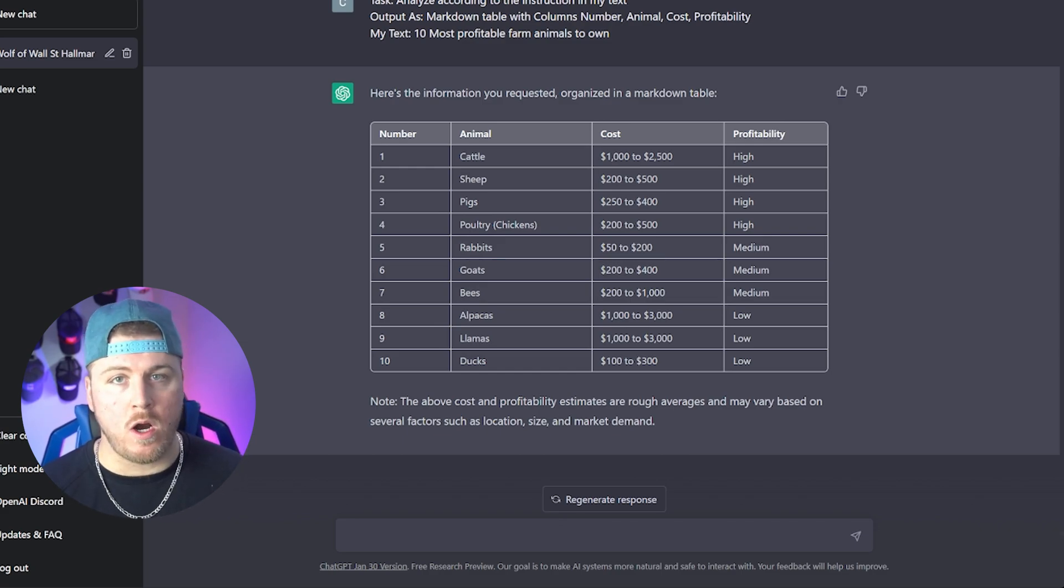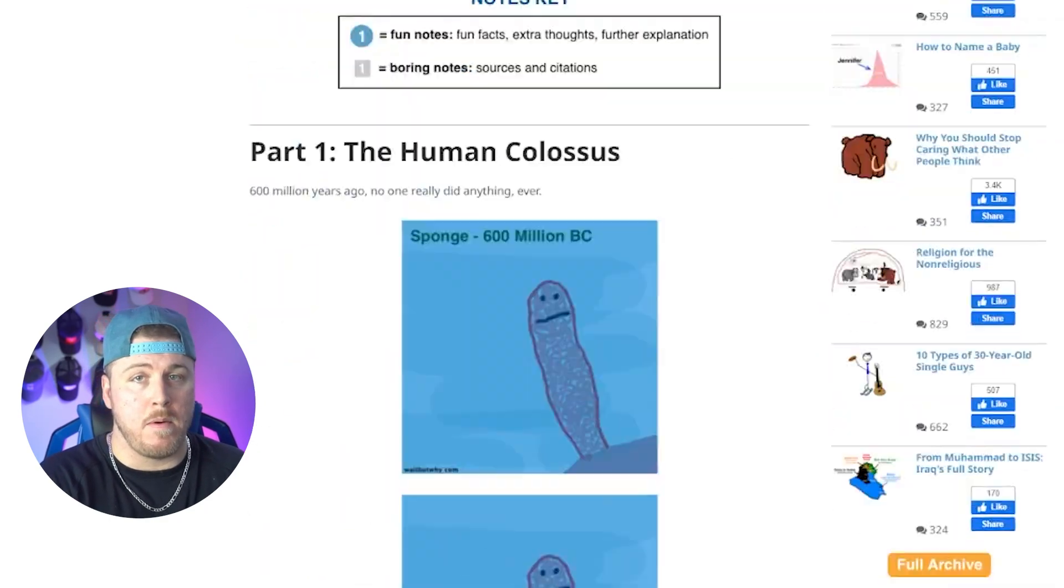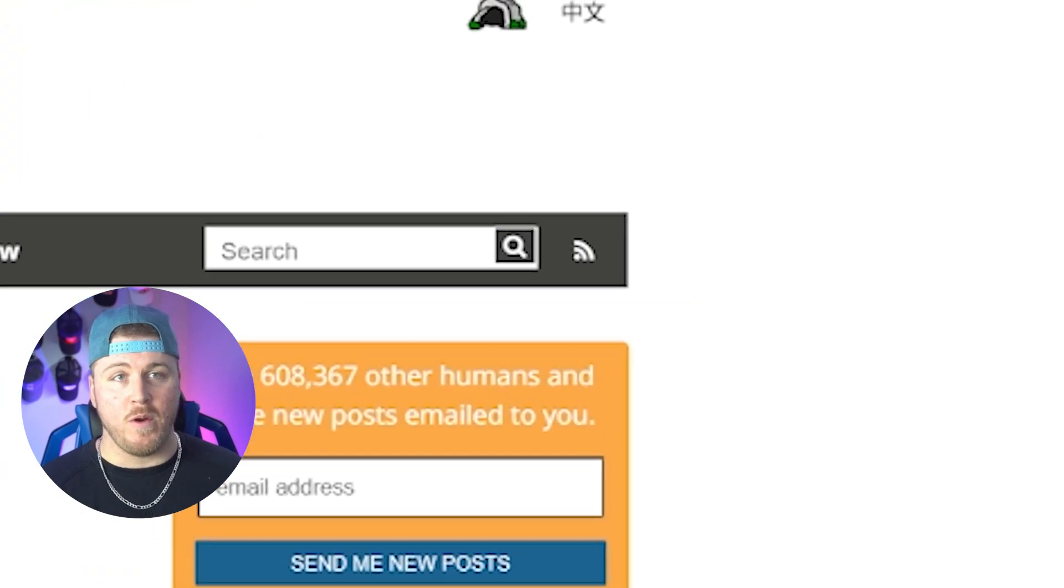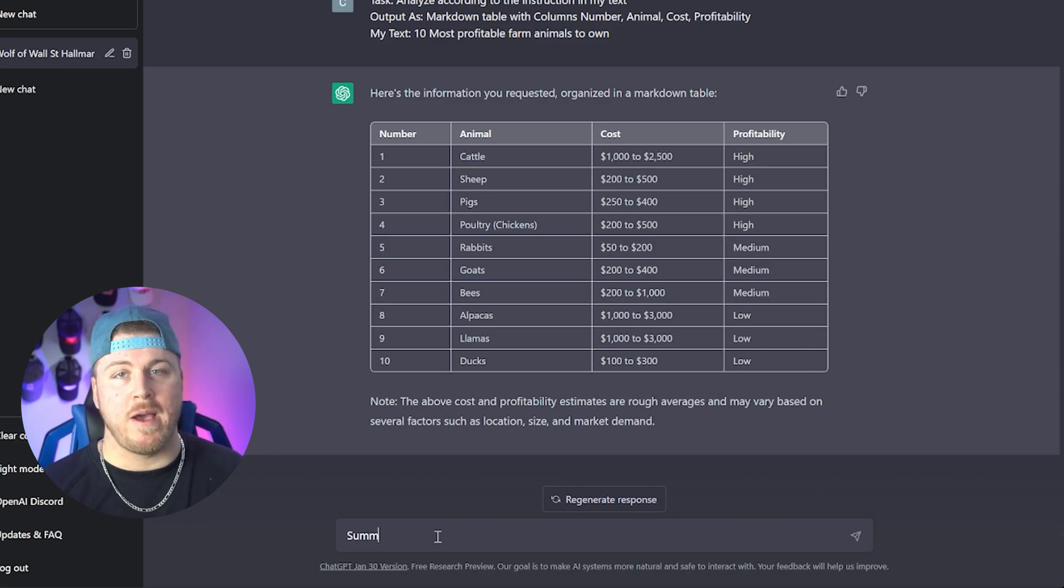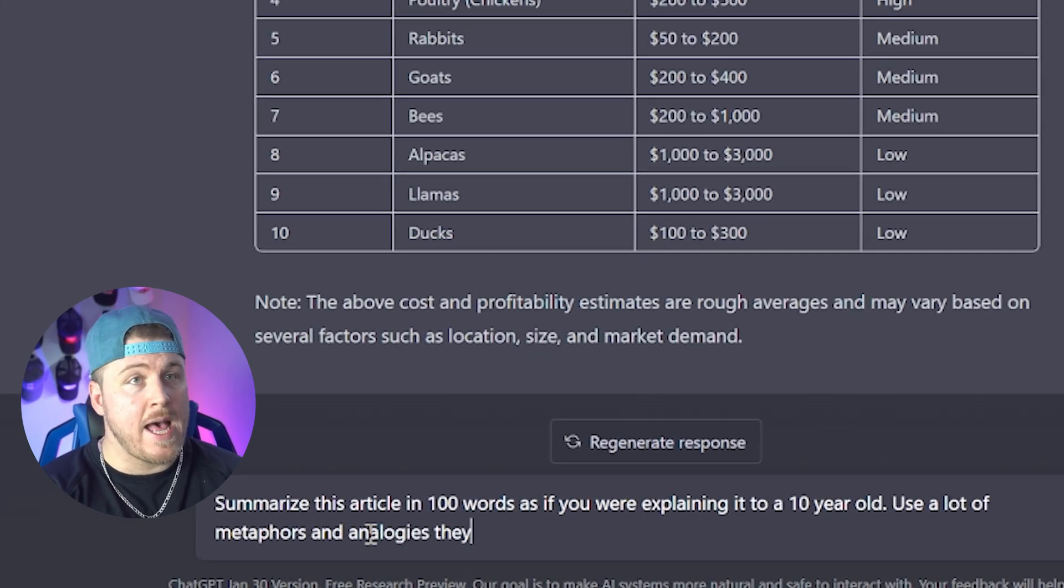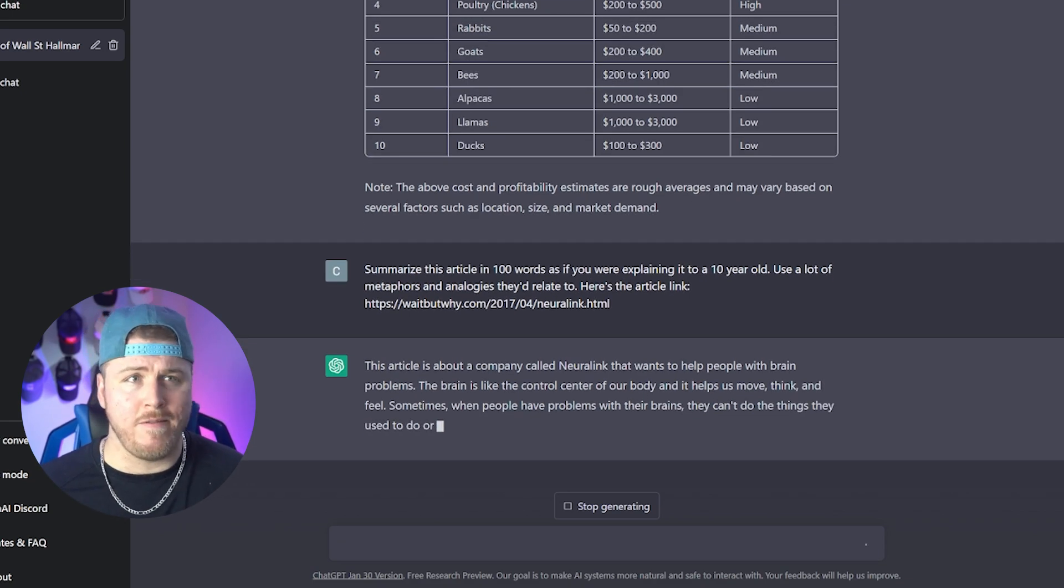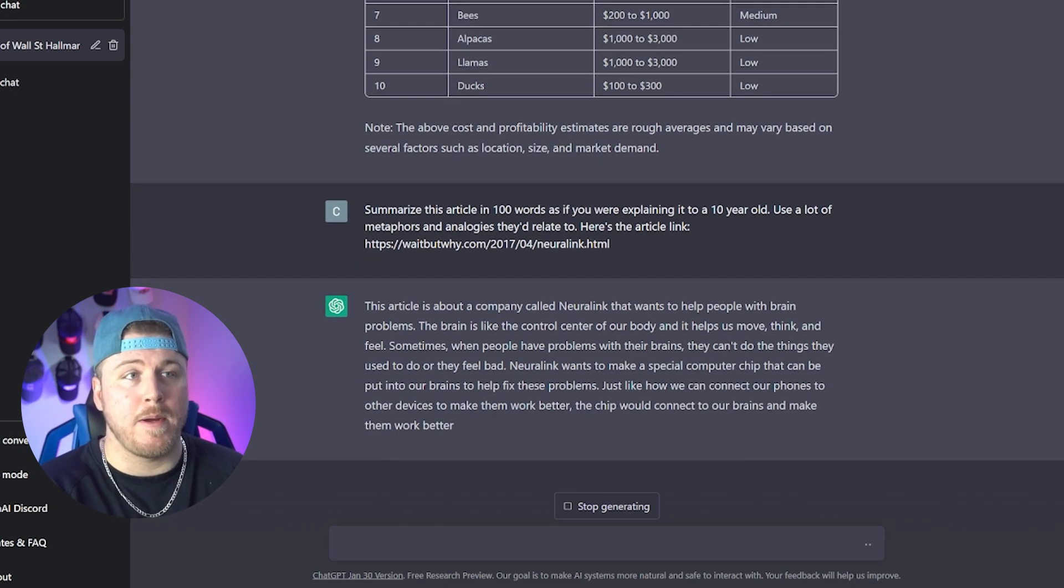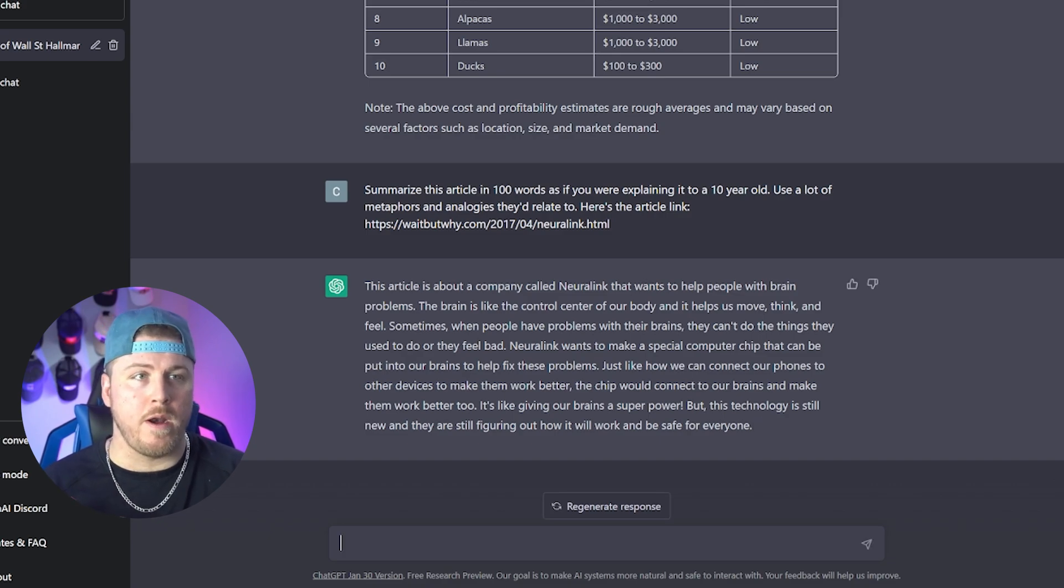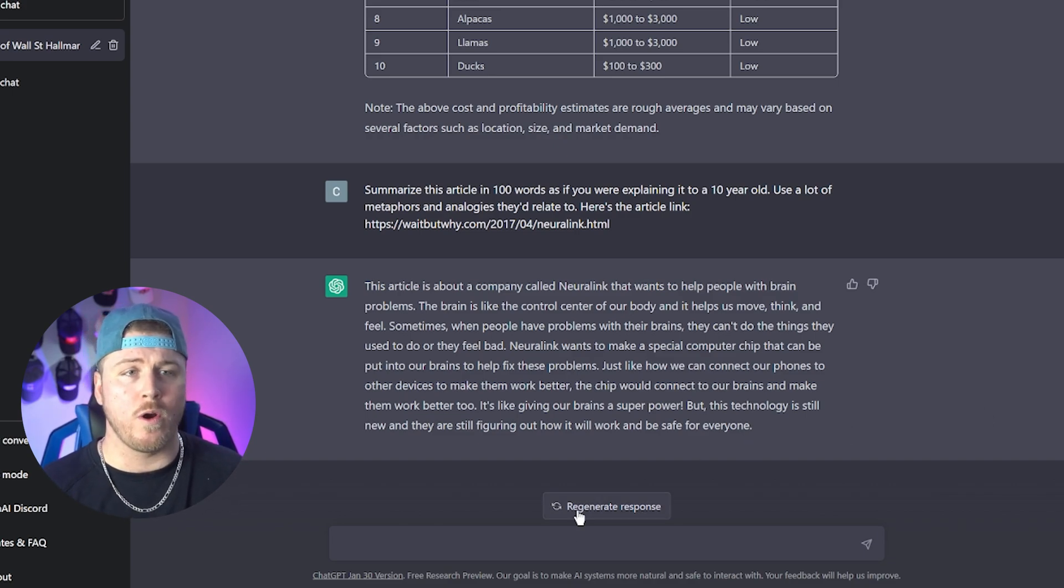You can take super complex topics and break them down as if you're a five-year-old to understand them. So let's take Tim Urban's 36,000-word article explaining Elon Musk's Neuralink, which is one of the most intense articles I've ever read. The article is pretty complex and honestly very daunting to read when you see the little scroll bar being this small on the right-hand side. So let's make it shorter and have ChatGPT dumb it down so we can hopefully get a lot of the key insights without having to read this whole thing. So this is what we're going to type in in ChatGPT. Summarize this article in 100 words as if you were explaining it to a 10-year-old. Use a lot of metaphors and analogies they'd relate to. Here's the article link. This article is about a company called Neuralink that wants to help people with brain problems. The brain is like the control center of our body and helps us move, think, and feel. Sometimes when people have problems with their brains, they can't do things that they used to do or feel bad. Neuralink wants to make a special computer chip that can be put into our brains to help fix these problems. Just like how we can connect our phones to other devices to make them work better, the chip would connect to our brains and make them work better too. It's like giving our brains a superpower. But this technology is still new and they're still figuring out how it'll work and be safe for everyone.